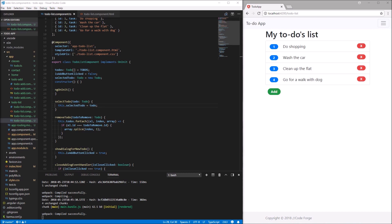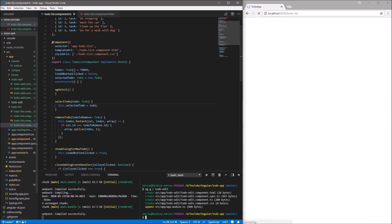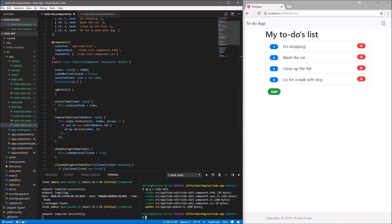Now let's generate a new component that will be responsible for displaying a new form when we select a to-do. Let's open the second terminal and type 'ng generate component todo-edit'. And here is our new component.